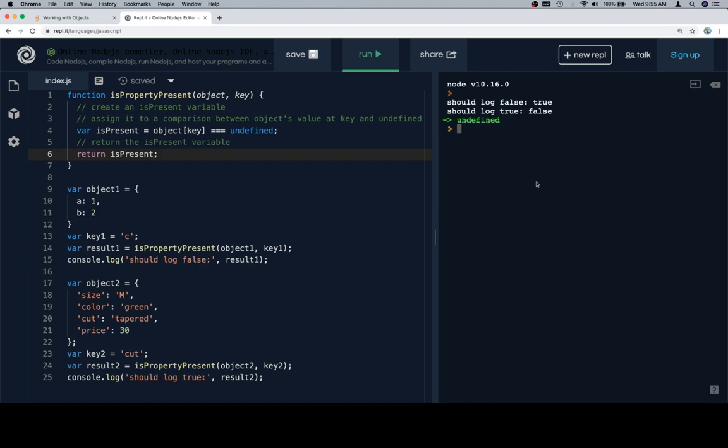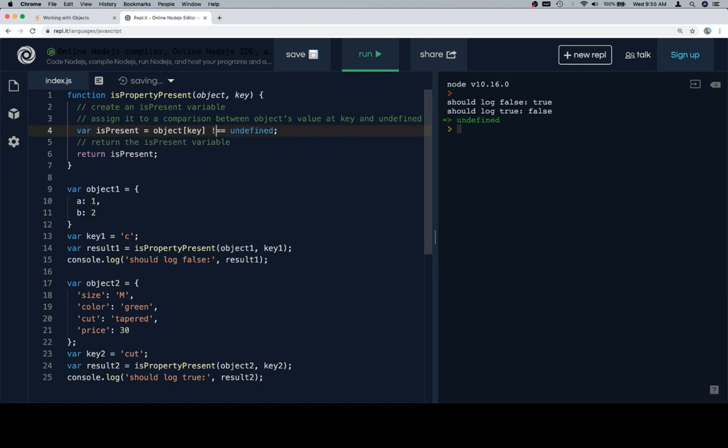should log false is true, and should log true is false. So we obviously have made an incorrect comparison. Rather than checking to see if the property is present, we're checking to see if the property is not present. So in order to reverse that, we can say object at key is not equal to undefined.